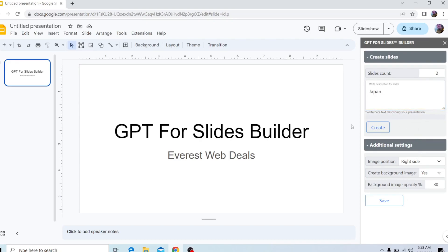And after that, you can either click on Create or you can head to Additional Settings, where you can change some things up. For example, the image positioning.